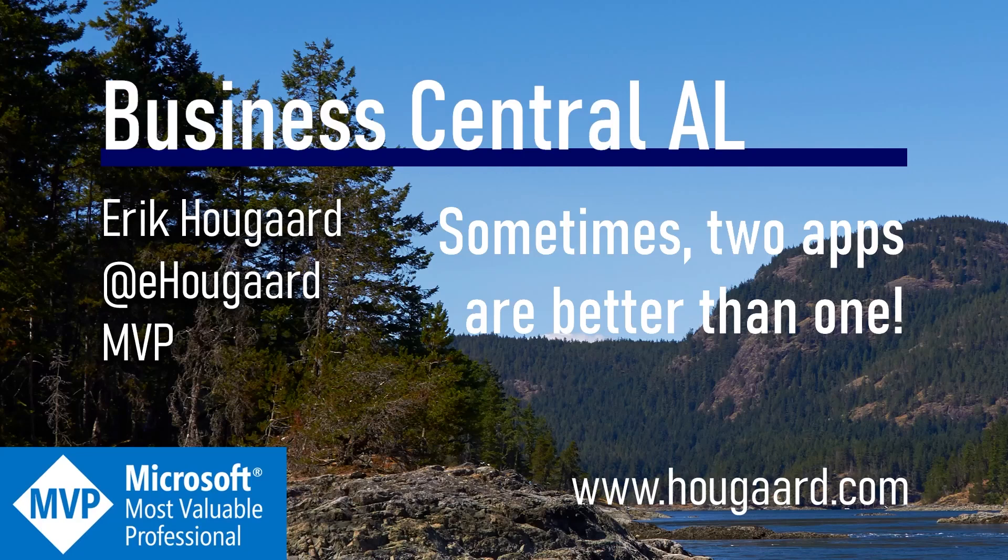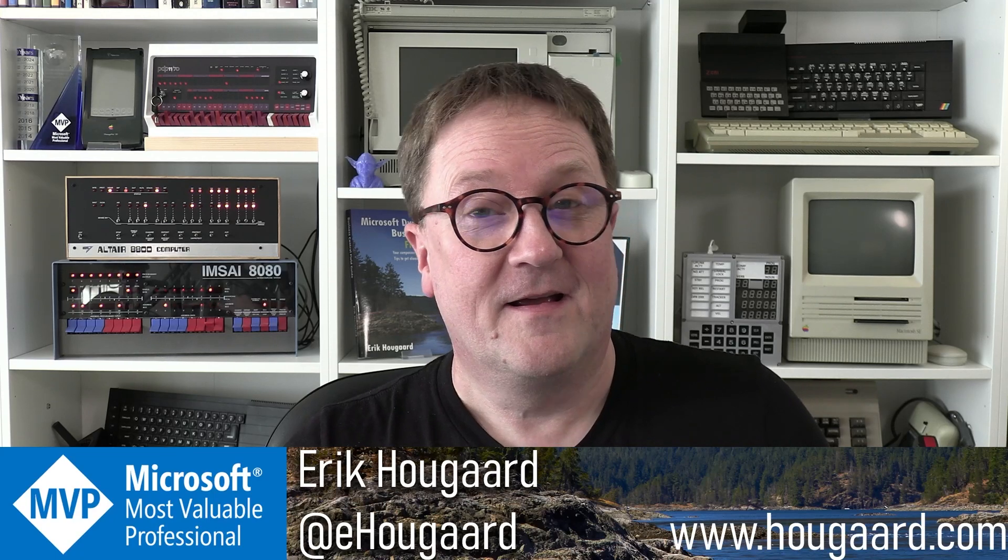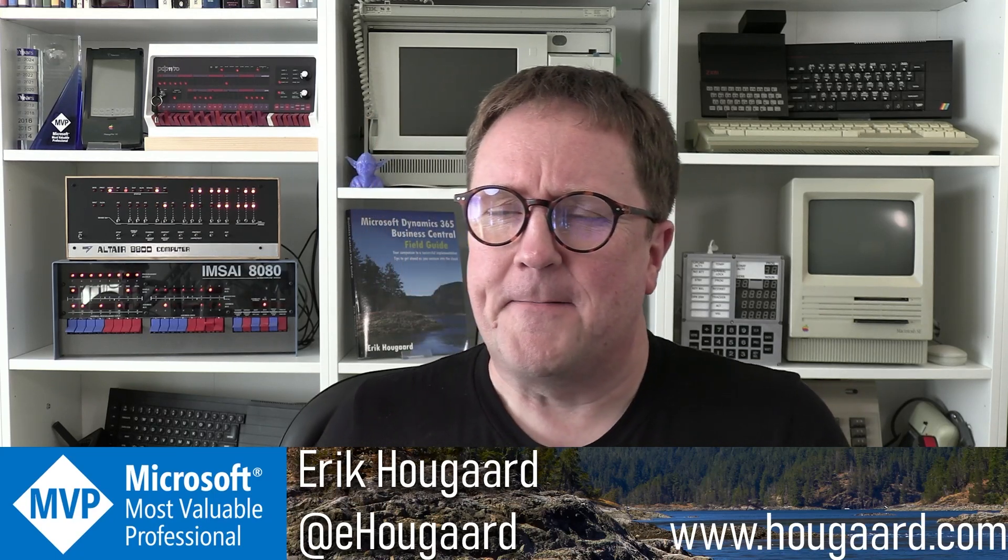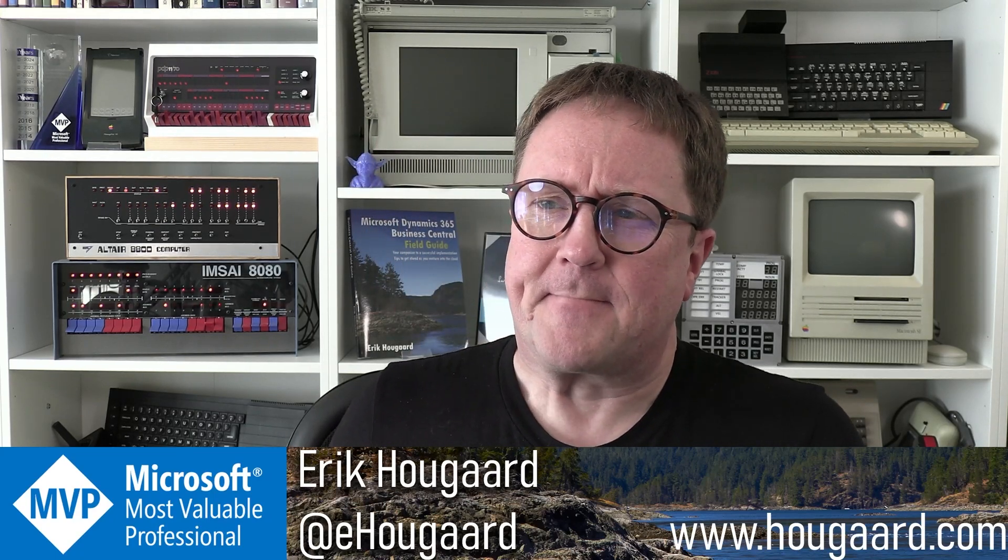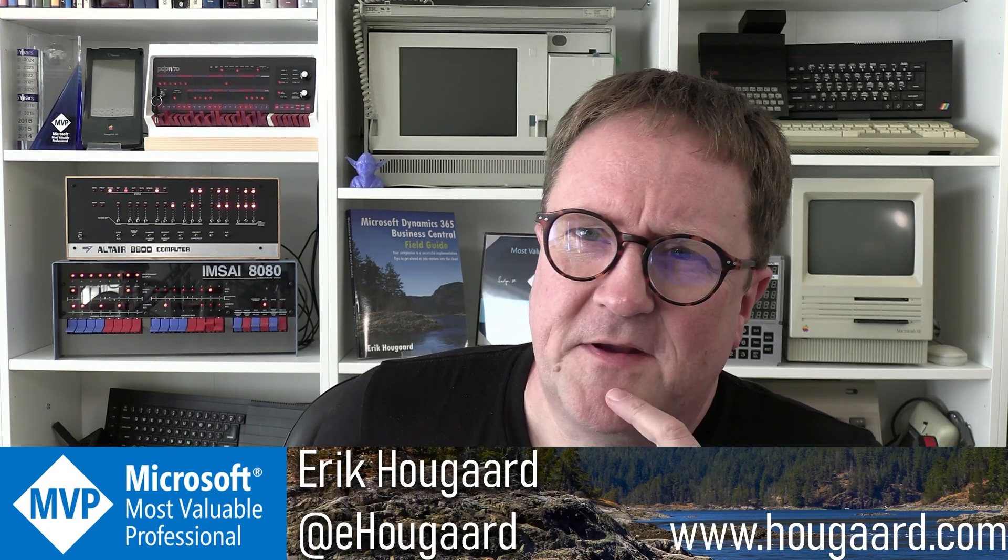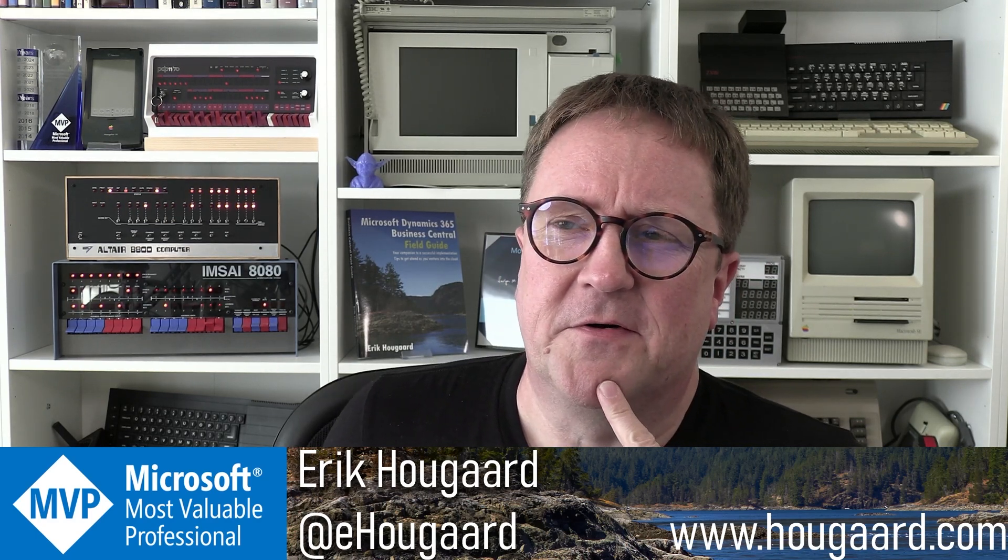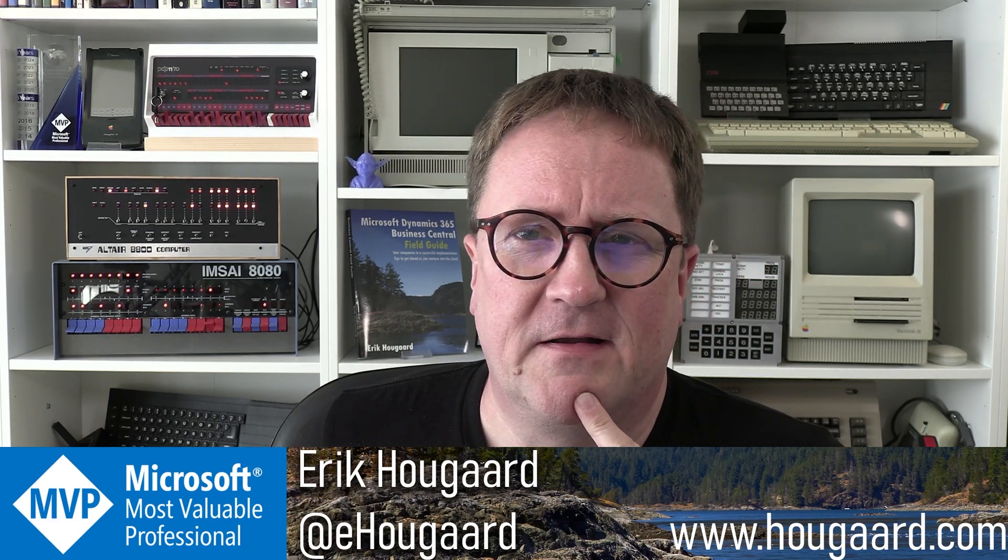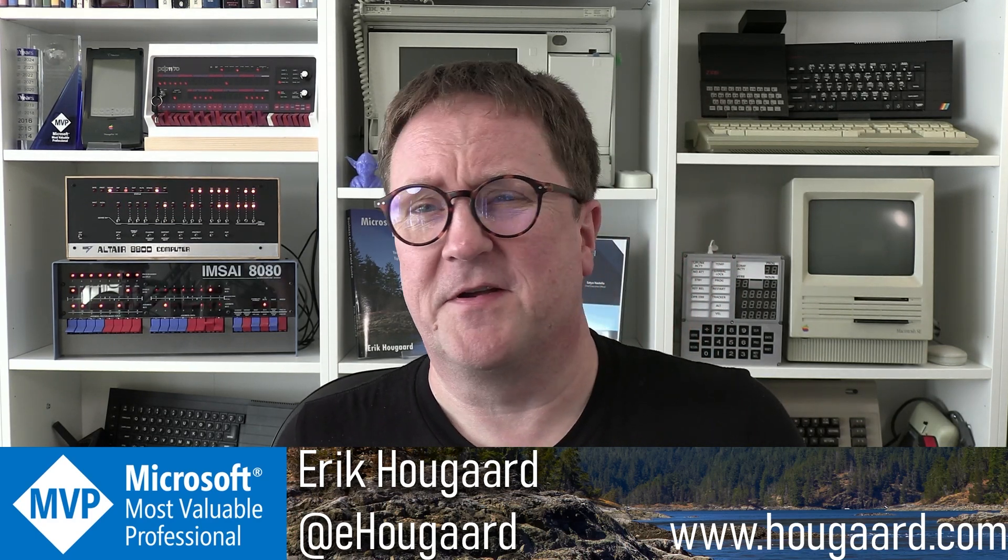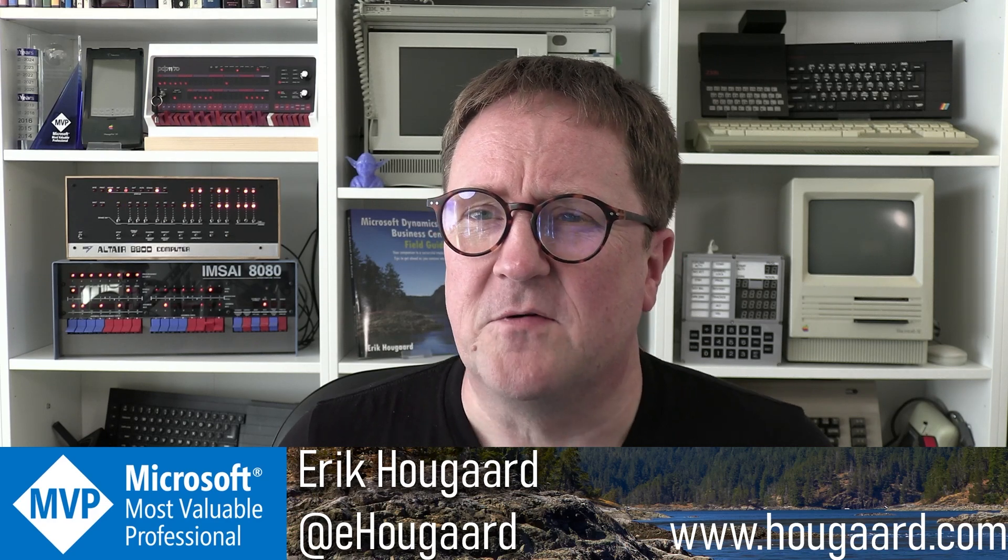Welcome to Sometimes Two Apps Are Better Than One. Hey, I'm Eric, and today's topic is something that has been on my mind for a while. Let me give you a bit of background.